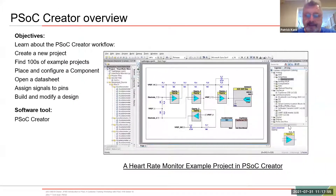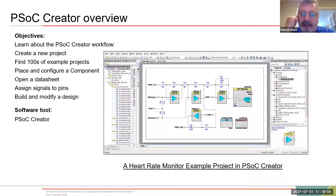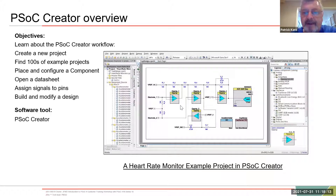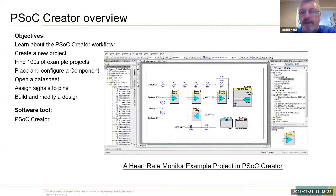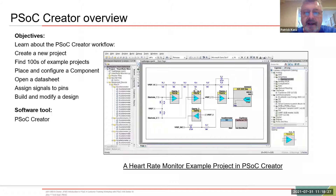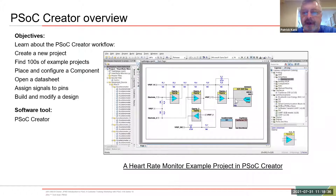Here is PSOC Creator. This is an actual design we did at MIT a couple years ago for a workshop — a heart rate monitor. You can see we used a couple of op-amps to filter the signal. You've got a library here; you drag and drop components from the library, use the wire tool to connect them, and over here is your explorer window — these are all the generated sources created when you compile the design.